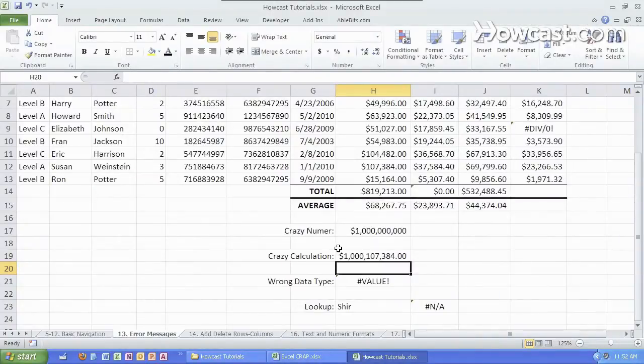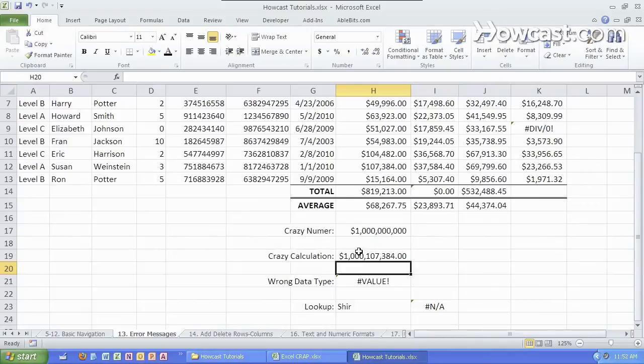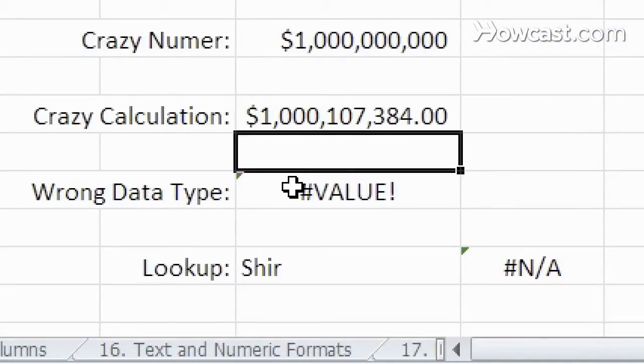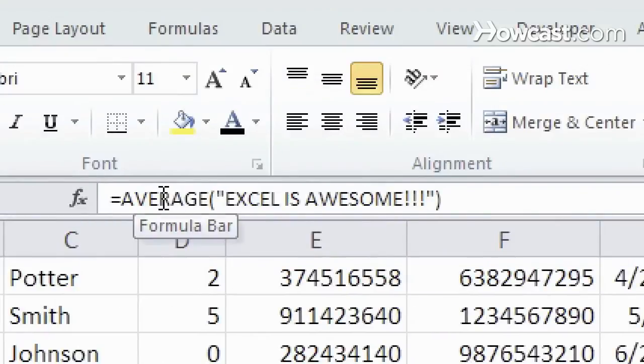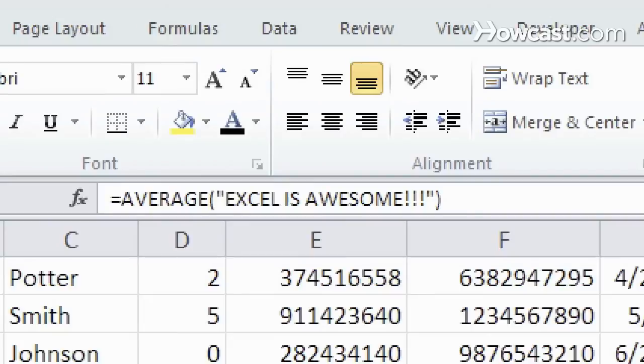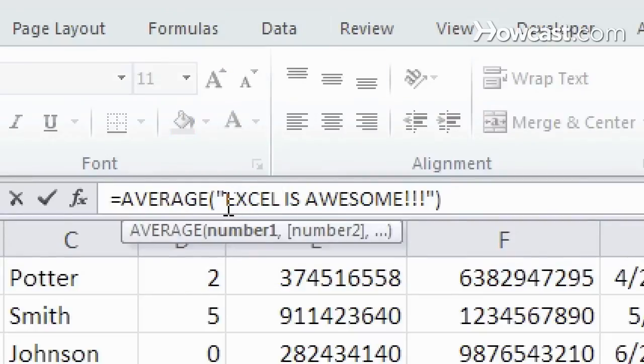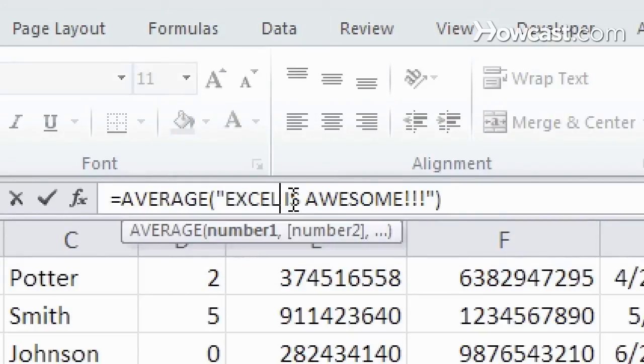Another error message is the value error which means that you use the wrong data type for a function. So here we have a wrong data type and it says the average of Excel is awesome equals a weird value. Now while I agree with that statement it's actually not going to work because we need to put a number in here as opposed to text.